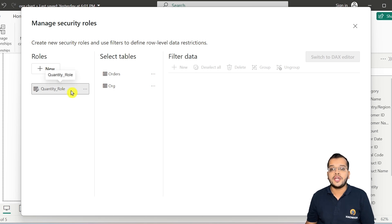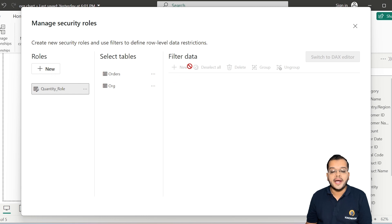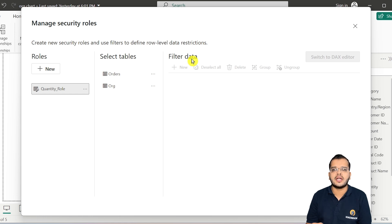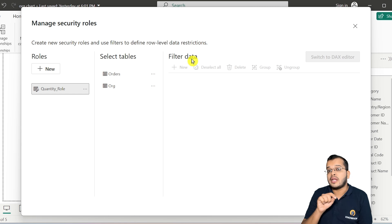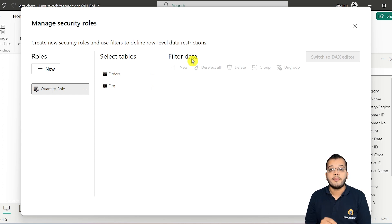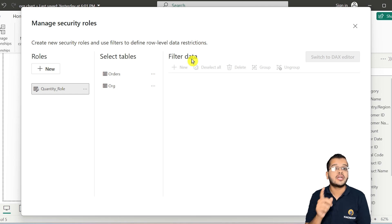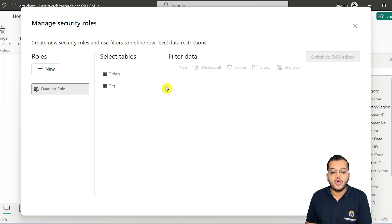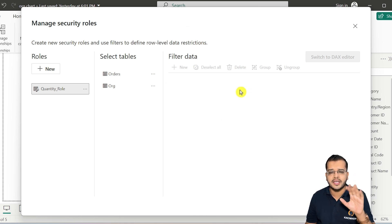Normally in row level security, after creating a role we go and apply a filter here. But since we are not focusing on row level — we are focusing on column level — that is where object level security comes into the picture. So I am not going to choose any sort of filtering here directly.